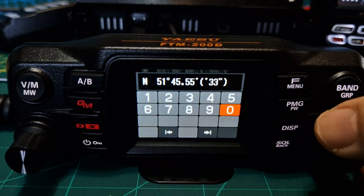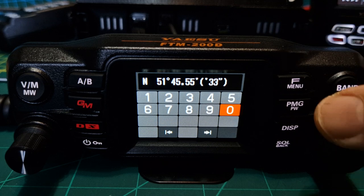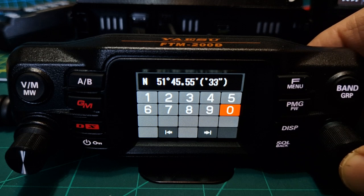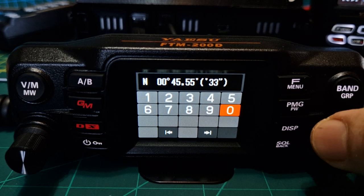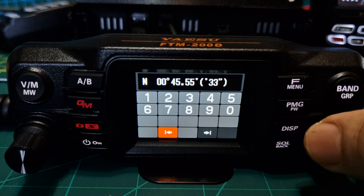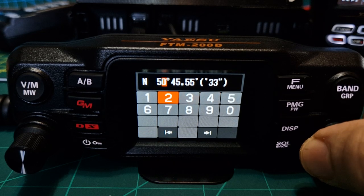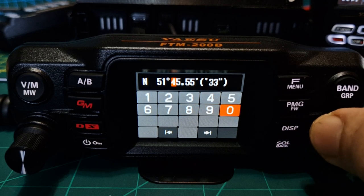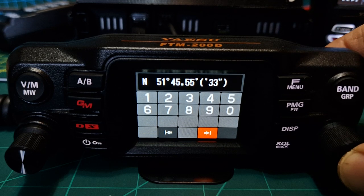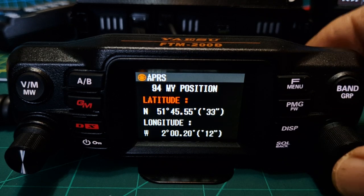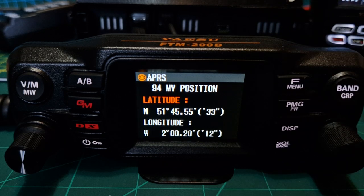By pushing the button you can start to change your position. We've got north and south — push the channel again and you can type in the numbers just using the screen, going along until you've got your location. When you've finished, type in — for example — 51, then go down to the bottom, select the forward arrow, go all the way to the end, and then hold down the channel. The same goes for the longitude section — let's go back.